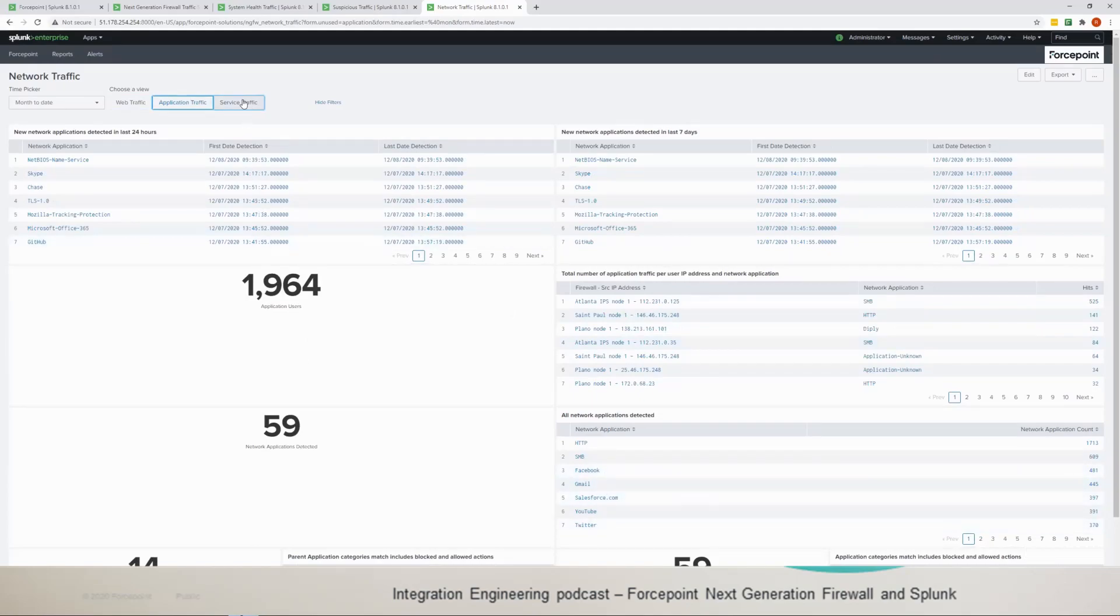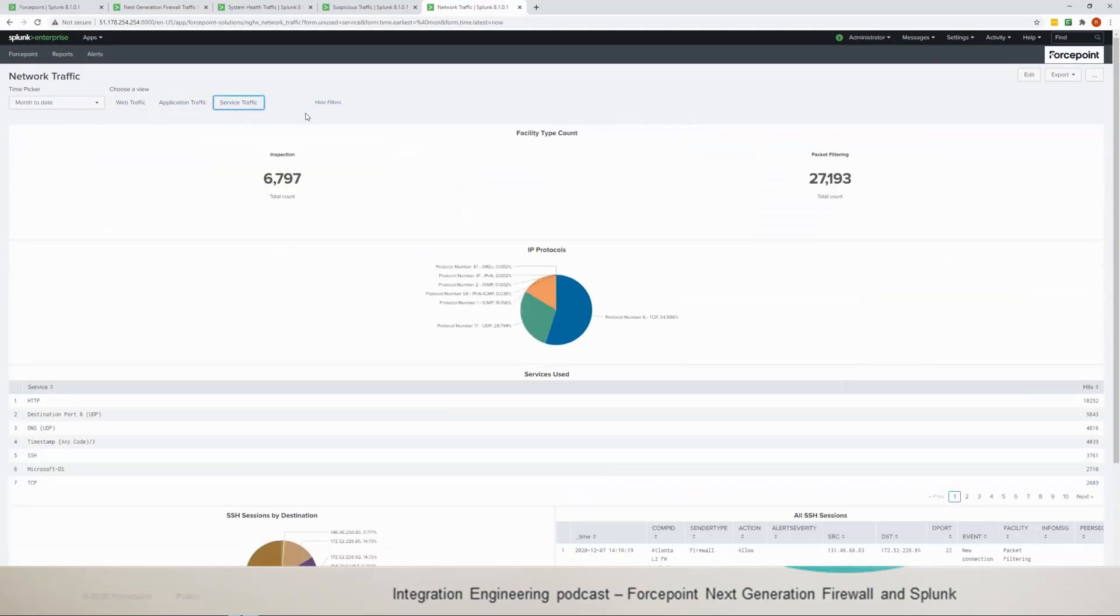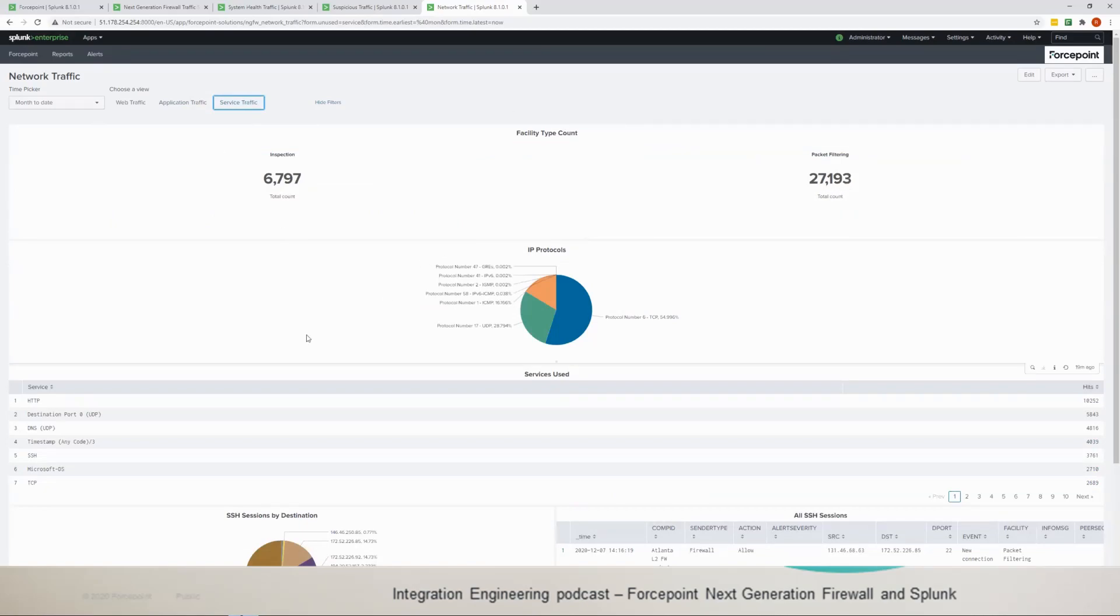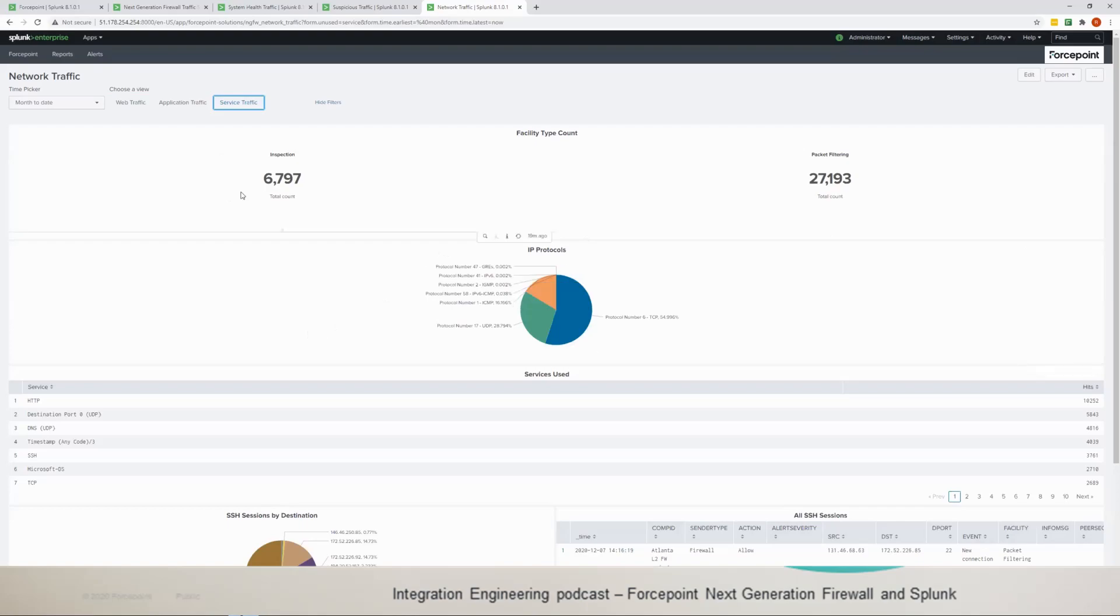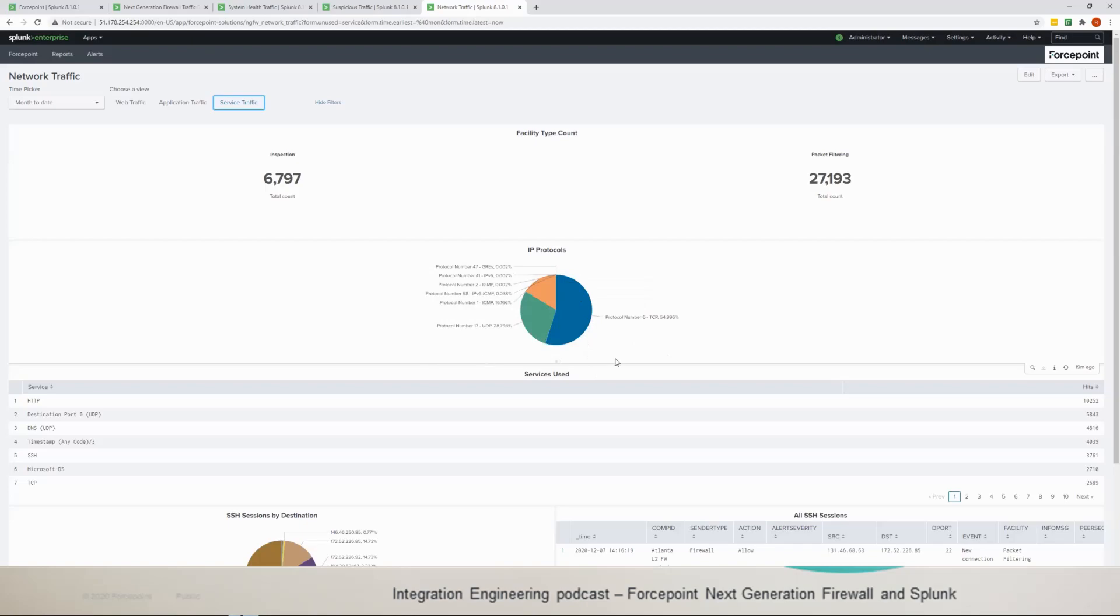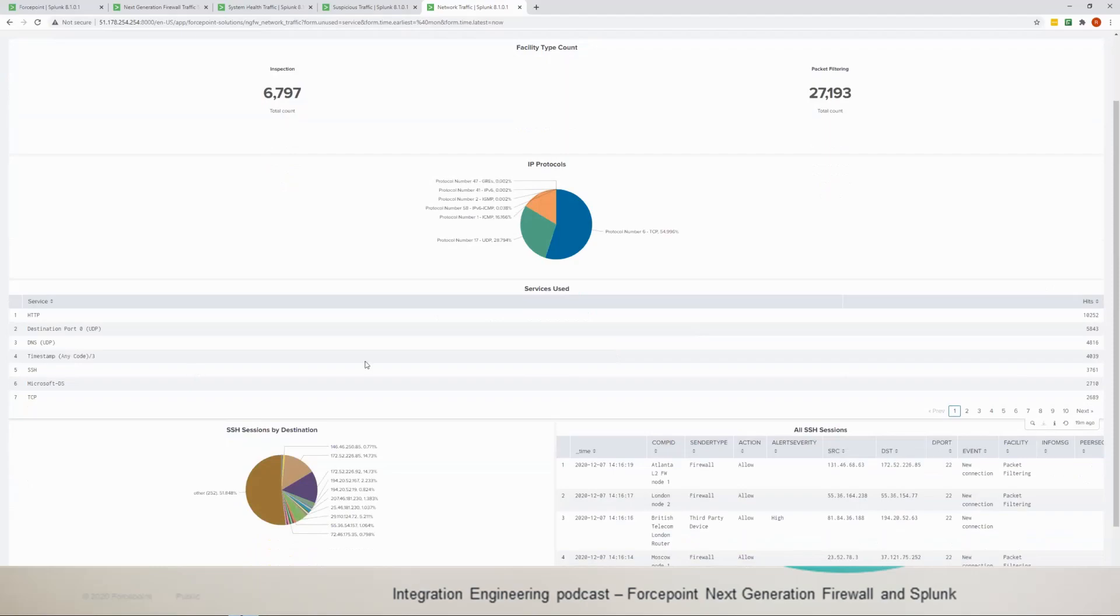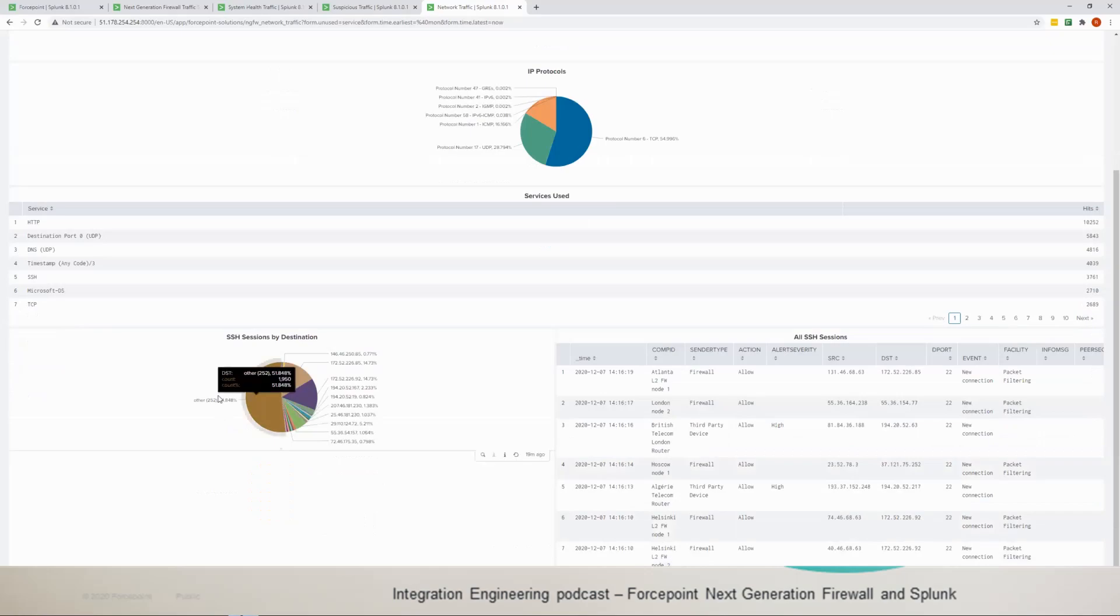And then you have the service traffic to show you how many packet filtering done, how many inspection done, which is at the high level in the layer seven with the application. And then you have the IP protocol percentage here, what's mostly used, which is not a surprise, it's TCP in here.